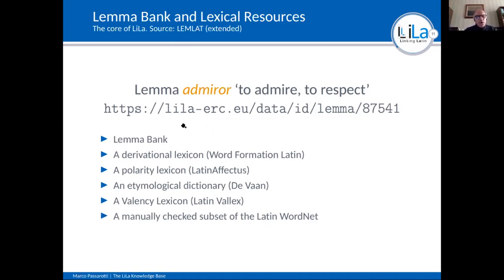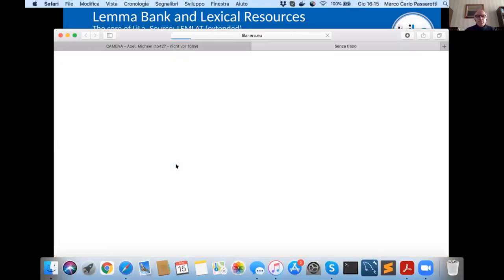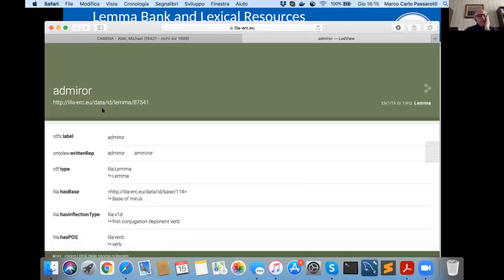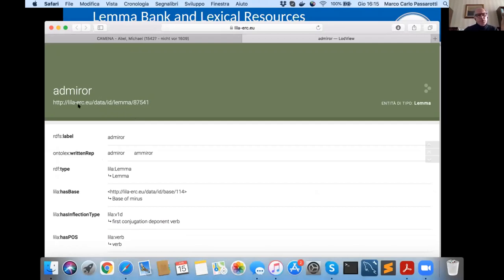Here you see the URI — the genetic code — that identifies ADMIROR uniquely in the world of LEMLAT. From ADMIROR we will see a number of lexical resources currently linked to the knowledge base: a derivational lexicon, a polarity lexicon, an etymological dictionary, a valency lexicon, and the manually checked subset of the Latin WordNet. So let's click here. You can see the triples — this is the subject identifying ADMIROR, then you have the properties as predicates, and the objects. For instance, this subject has base MIRUS, or has part of speech: verb.